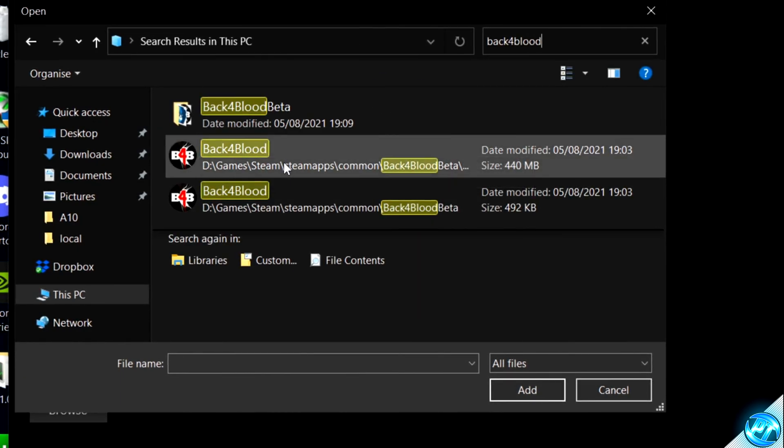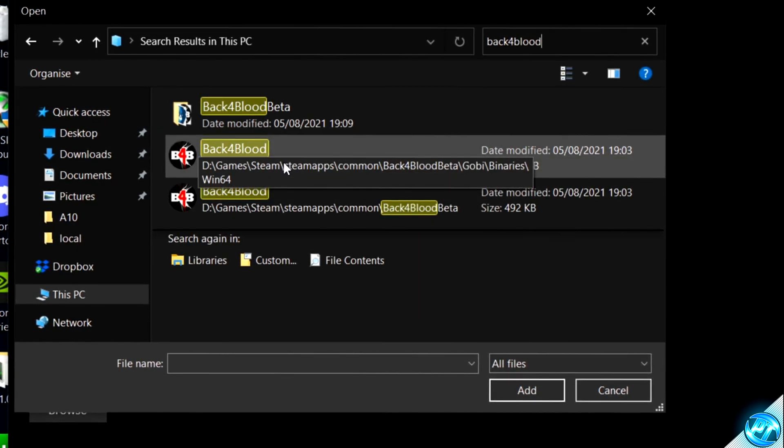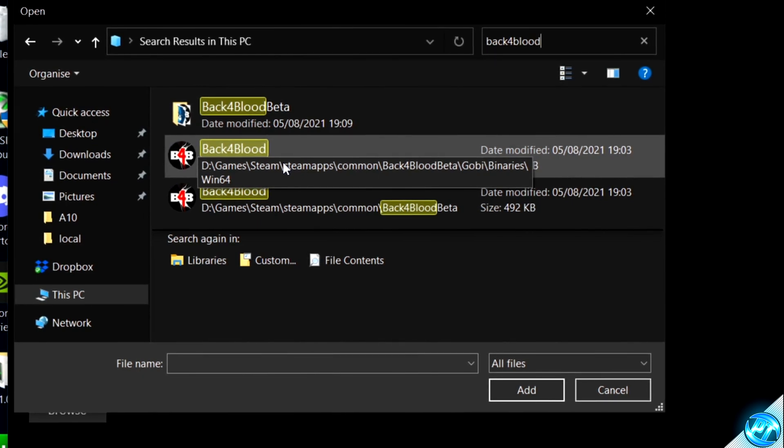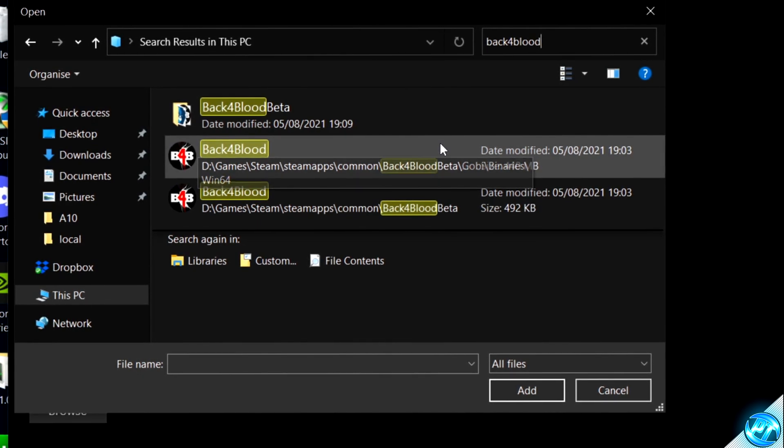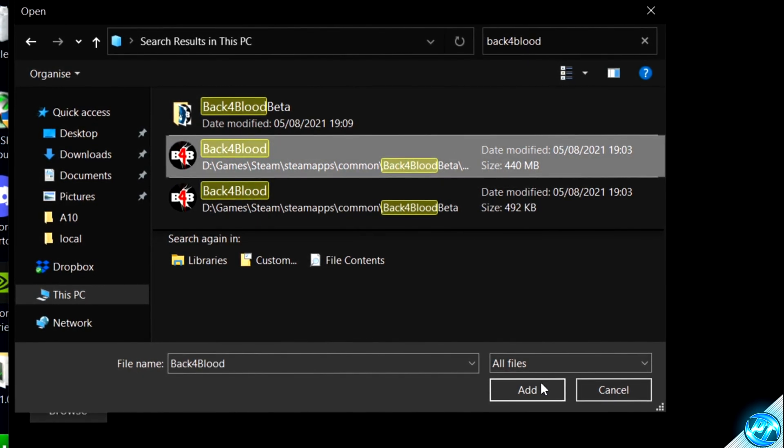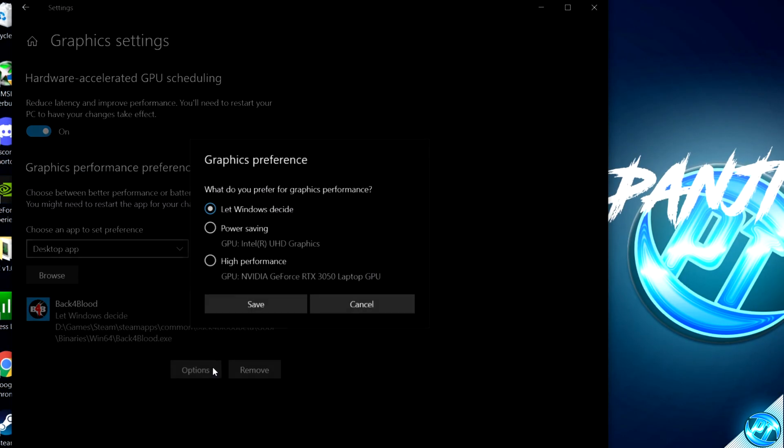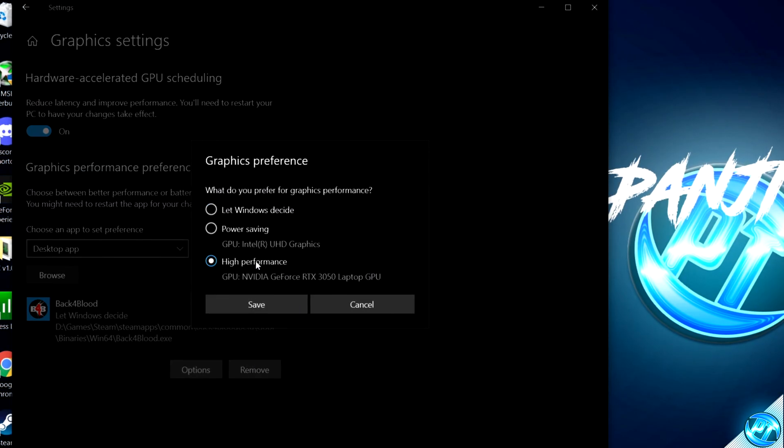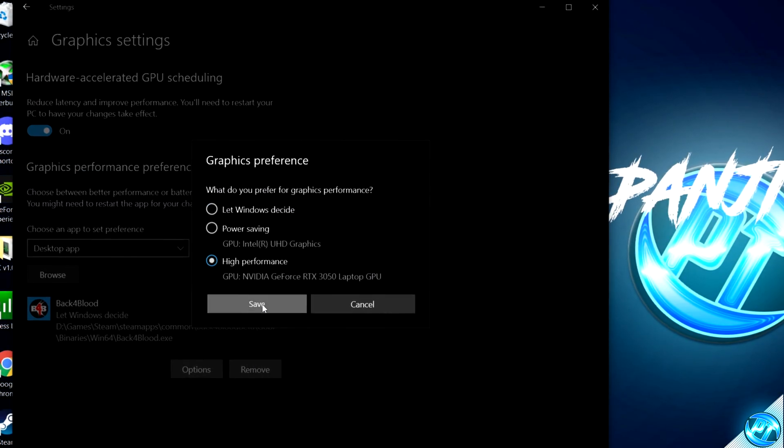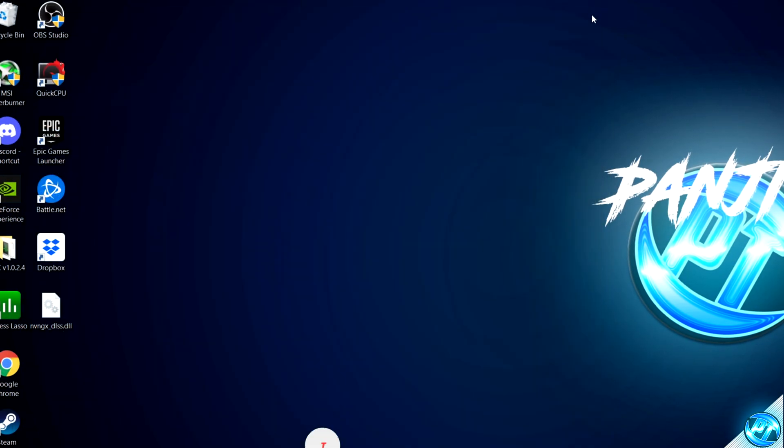Hover over the applications, and we're looking for the application located in the GOBI folder, binaries Win64, which is this application, select this, select Add, navigate down to Options, Select High Performance, Save, and Exit Out.